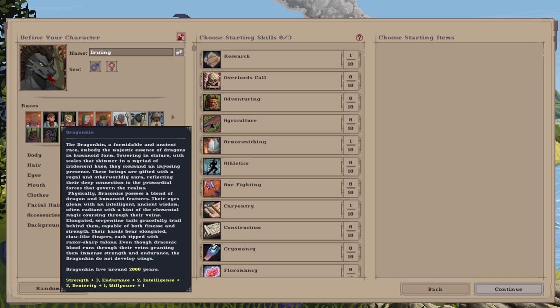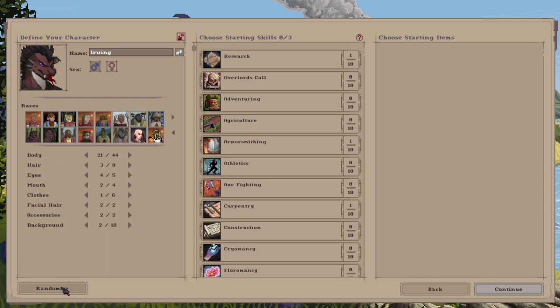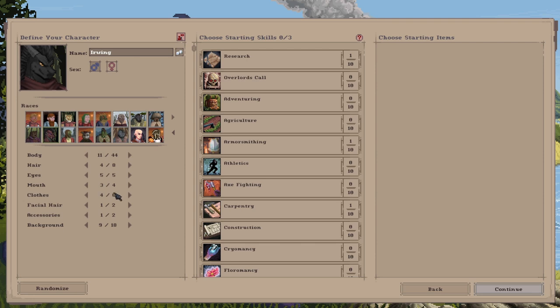So this race, the Dragonkin, they live to around 2000 years. If you select this character, you will get strength plus three, endurance plus two, intelligence plus two, dexterity plus one, and willpower plus one. So they're pretty strong. And we've got a few different portraits on the Dragonkin which you can select.